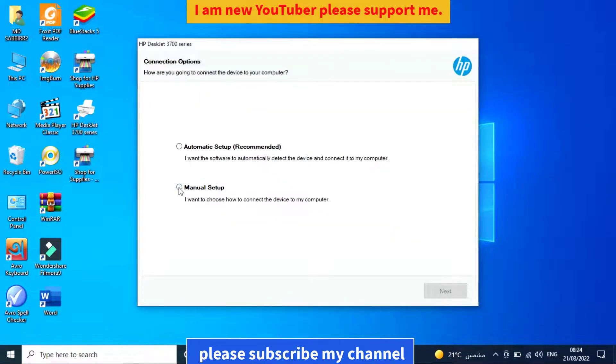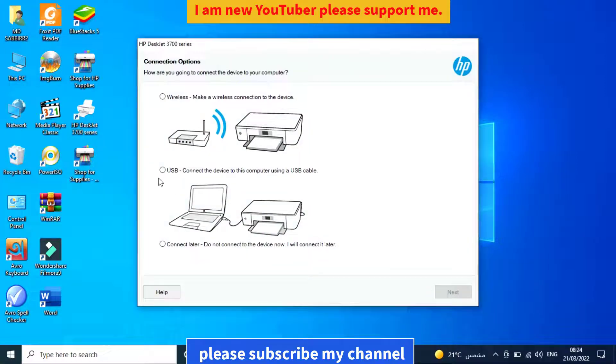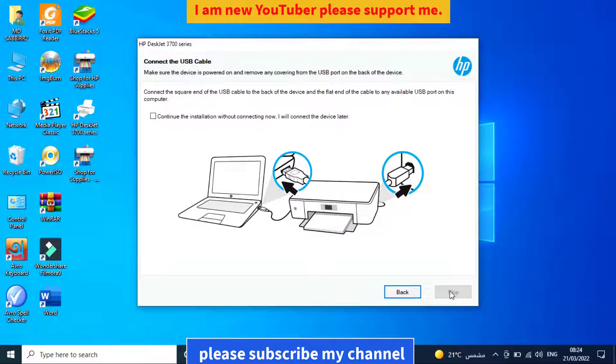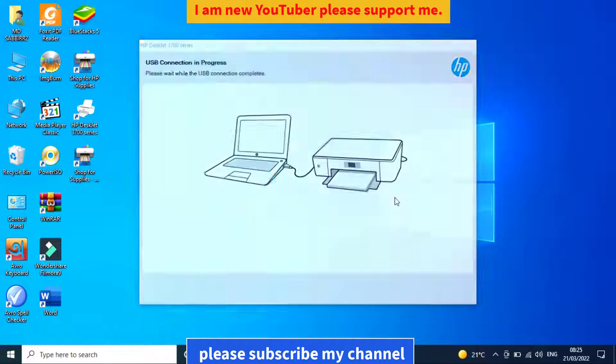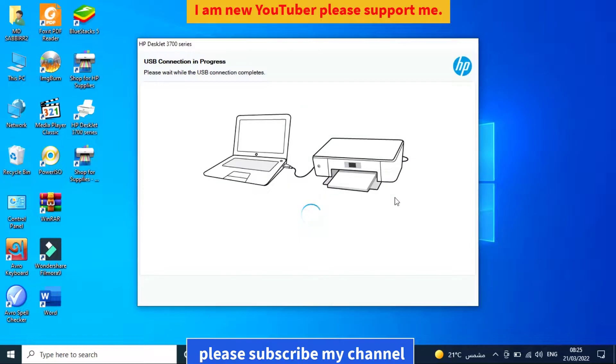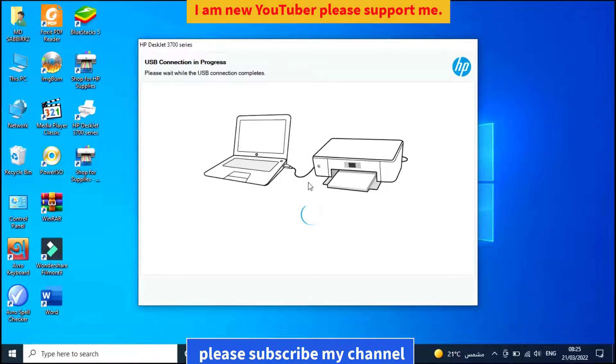I'll set this up manually. Select the menu option for USB cable connection. Click next and connect the printer cable to your computer.